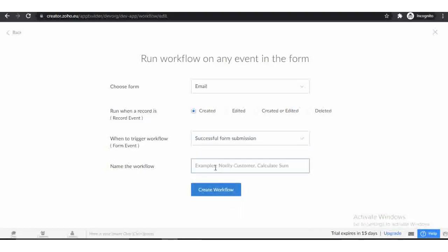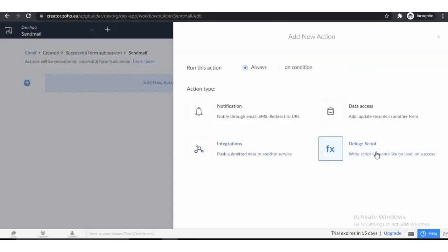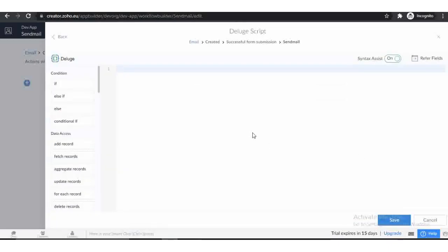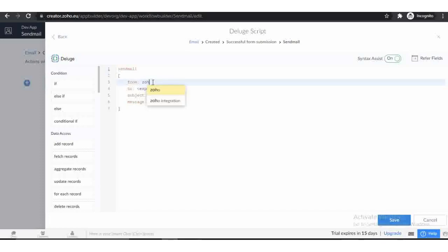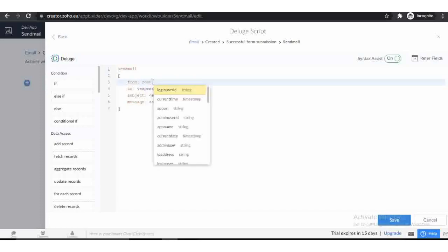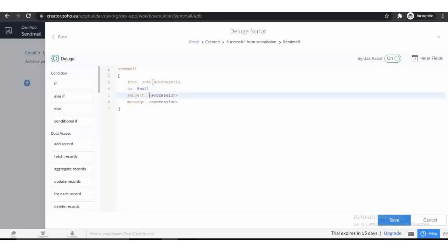Enter the workflow name. Click on Deluge script. To send an email we will use the send email function. Here we add the sender email ID. By default we can use two email IDs, which is zoho.loginuserid or zoho.adminuserid. In the 'to' field, we use the form input field. Enter the subject and message.